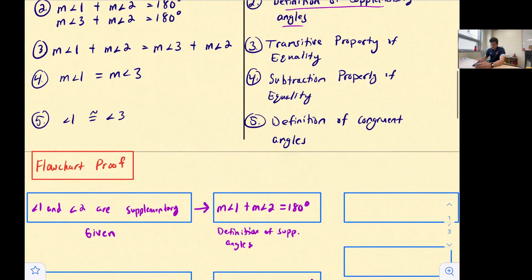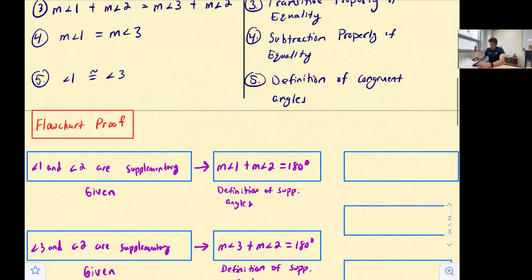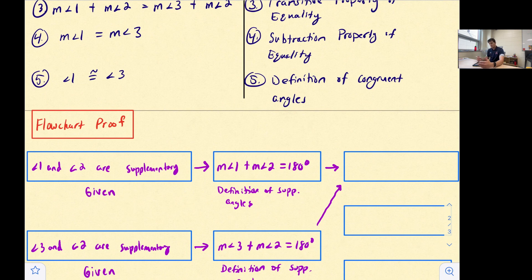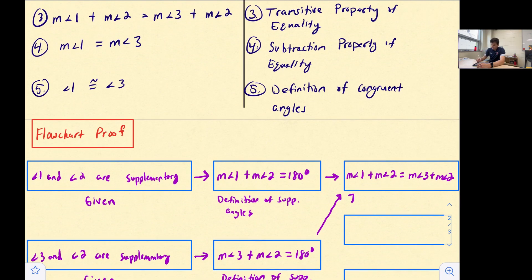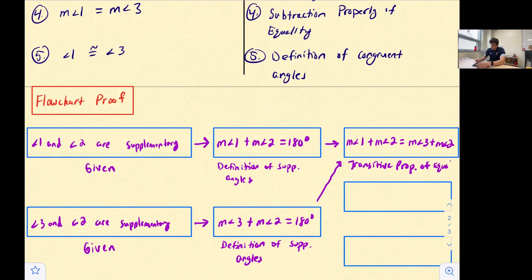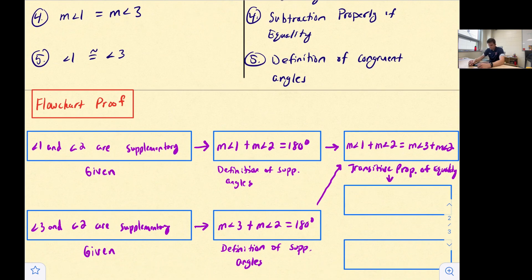For statement three, we now have only one box. We draw arrows from both the top second box and the bottom second box into this third box, because we're using both of those statements to build it. The statement is: the measure of angle one plus the measure of angle two is equal to the measure of angle three plus the measure of angle two. The reason written below is the transitive property of equality.